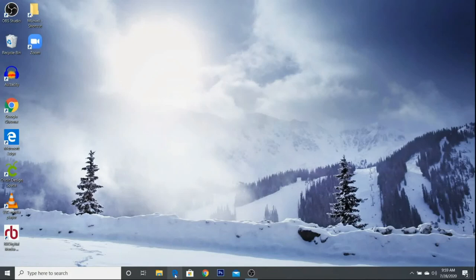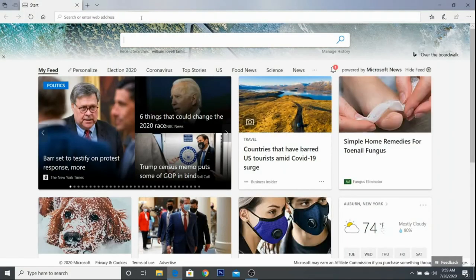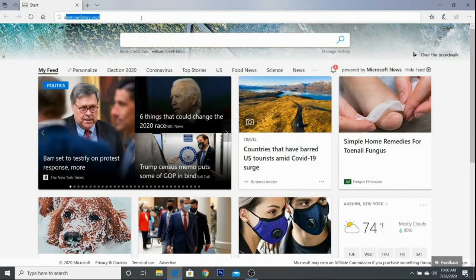First, open a web browser and type seymourlibrary.org in the browser bar, then hit enter.